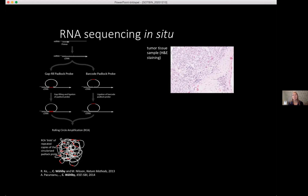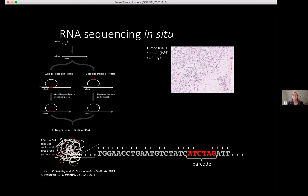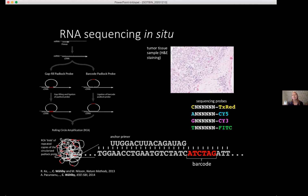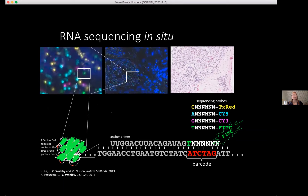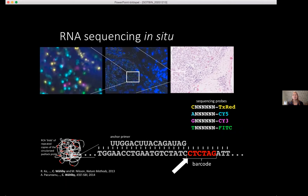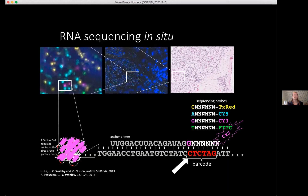Once you have this amplification, you do sequencing by ligation. Zooming in on a small part of this blob of DNA, you have either the barcode or the filled gap, plus an anchor primer and sequencing probes labeled with fluorescence. If the barcode starts with an A, the T probe binds and you get a green signal. You sequence everything in parallel, with many different probes targeting many different RNAs at the same time. If the first letter was C, you get a G binding and a pink dot.